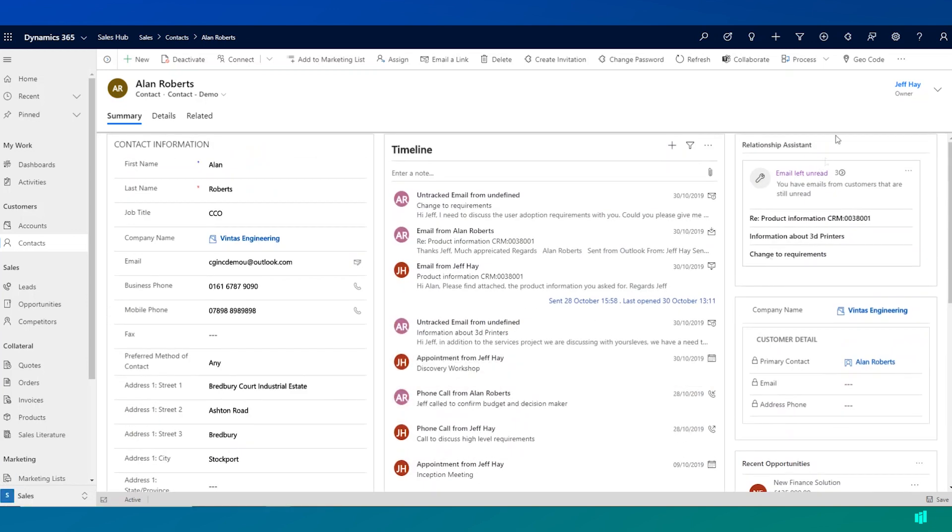Over on the right hand side, once again, I have the Relationship Assistant, again, trying to show me some key information that maybe I should be aware of or maybe I've missed.